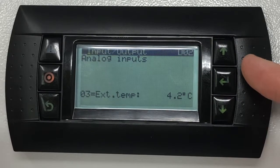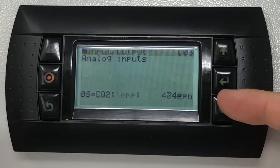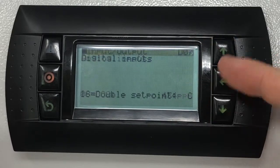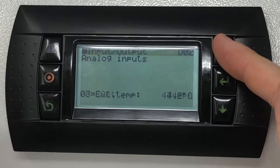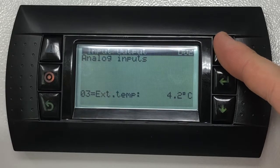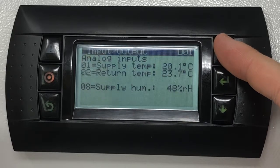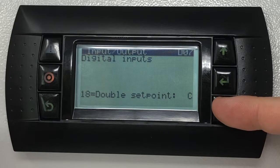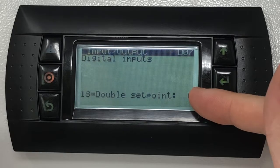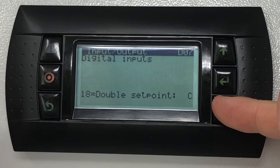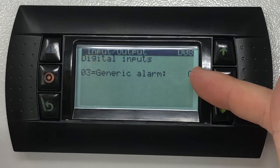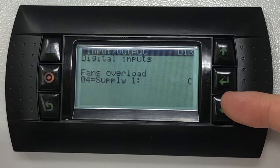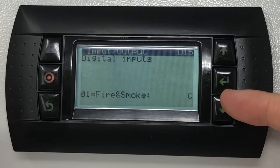The screens show temperature, humidity, pressure, and CO2 values. Also, the statuses of digital inputs are displayed with the letter C for closed and O for open.